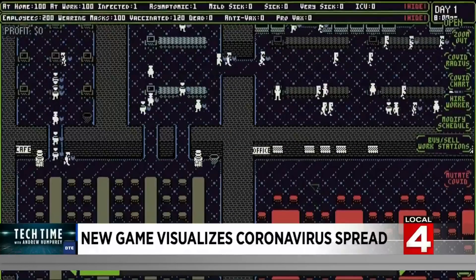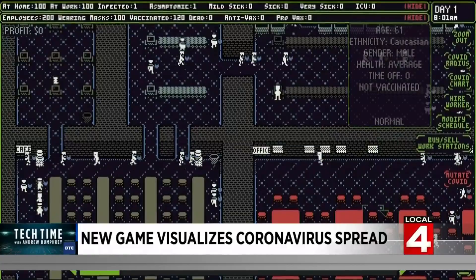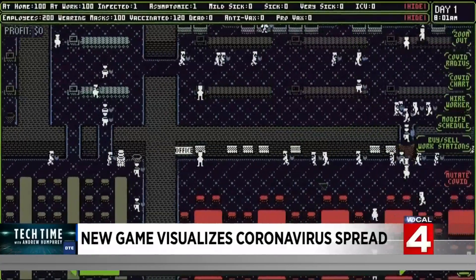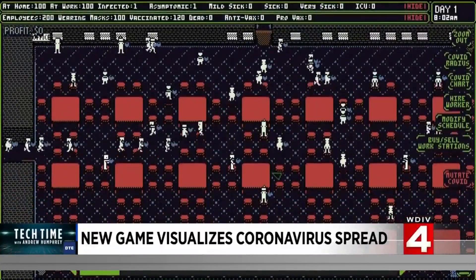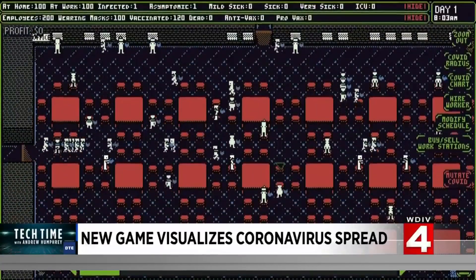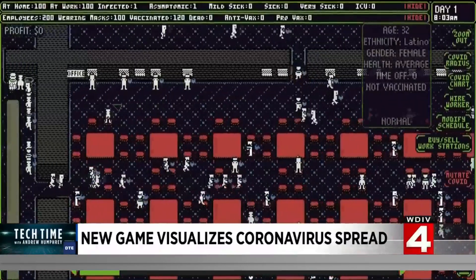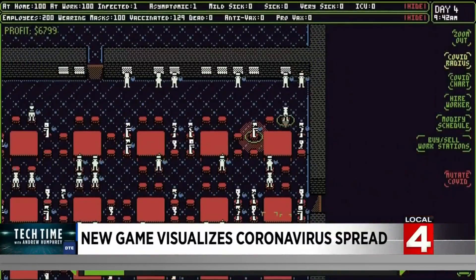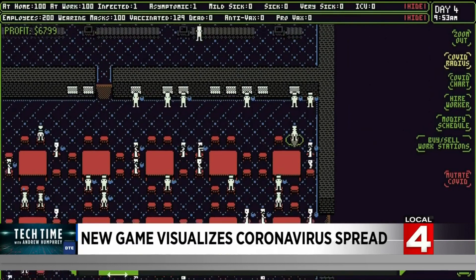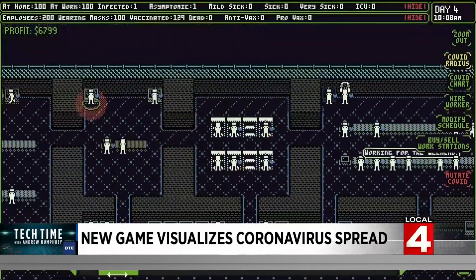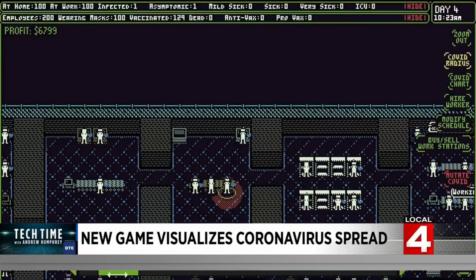COVID Simulator is exactly as the name implies, visualizing what happens when people infected with the coronavirus spread the illness indoors. COVID Simulator is an outbreak visualization game laced with a lot of dark humor.